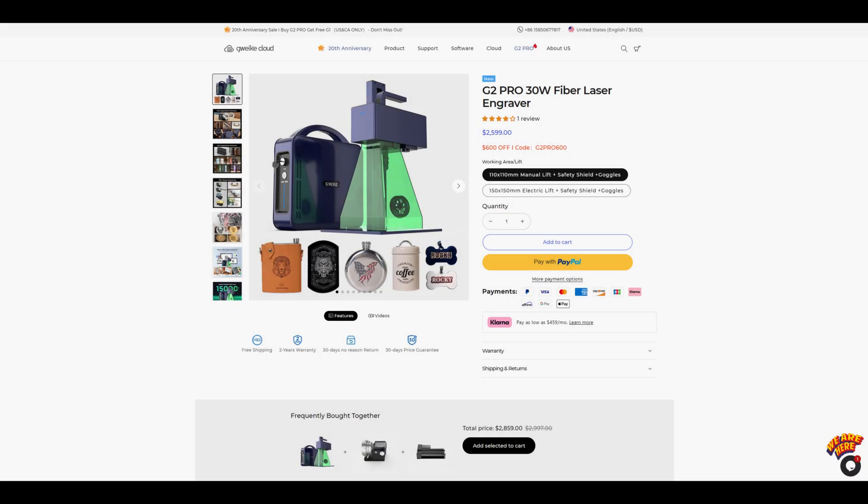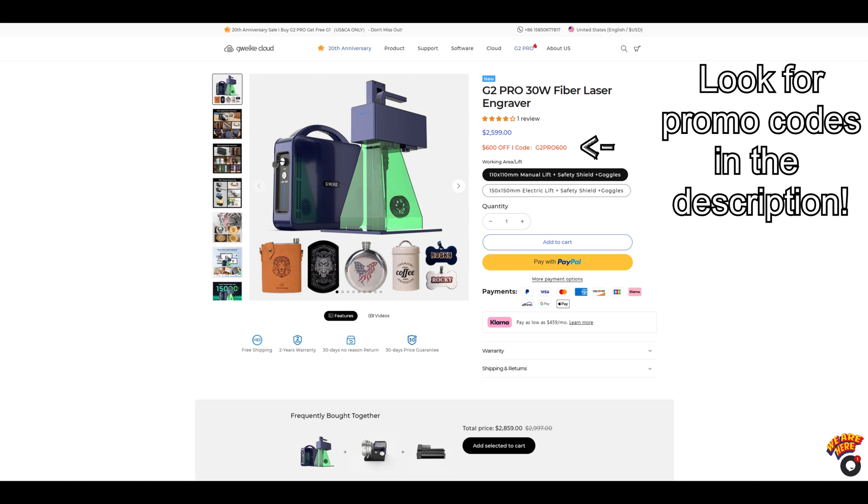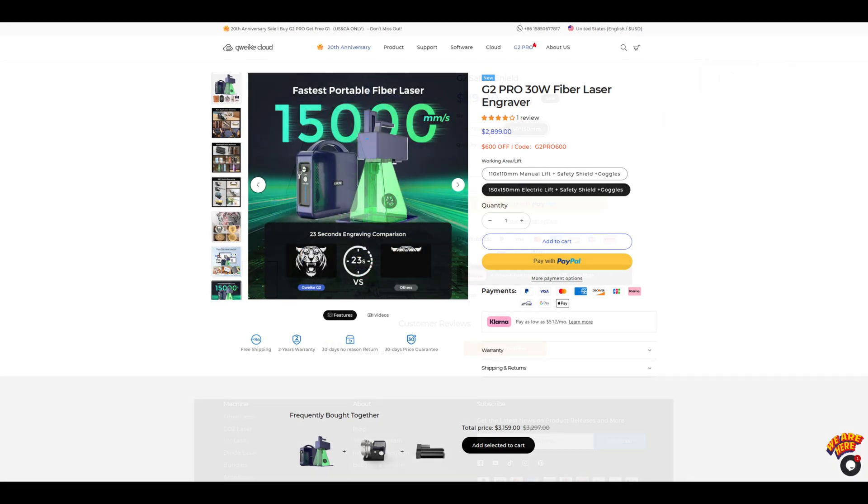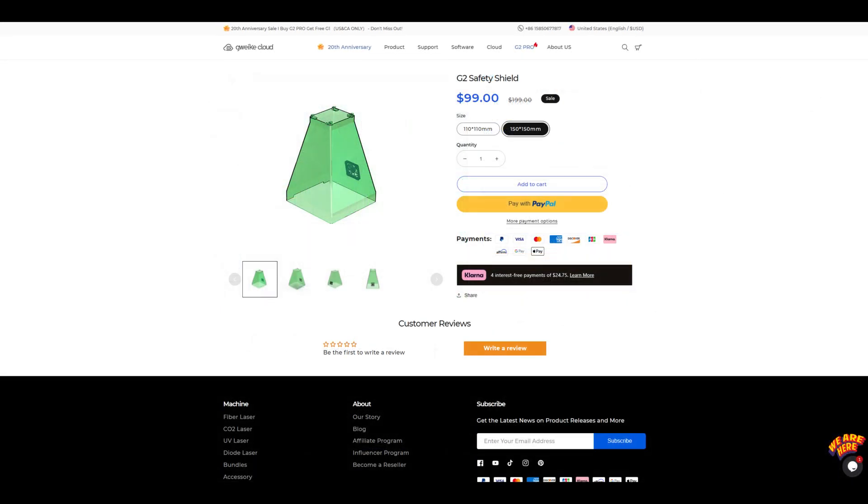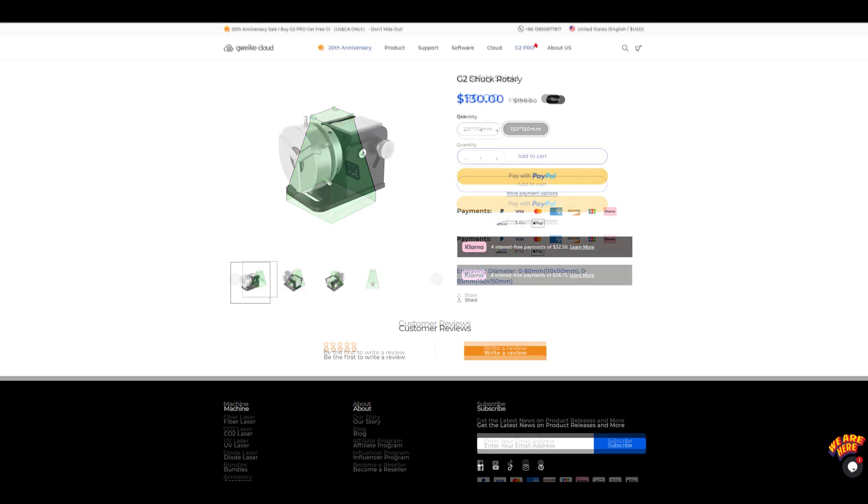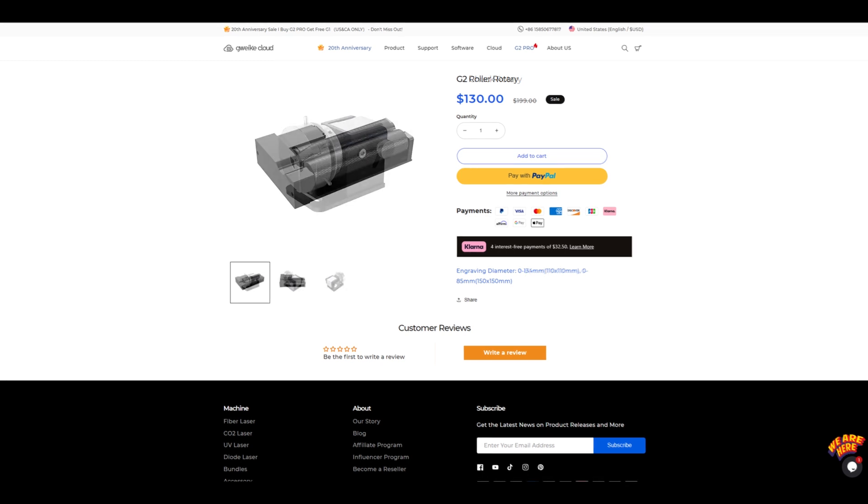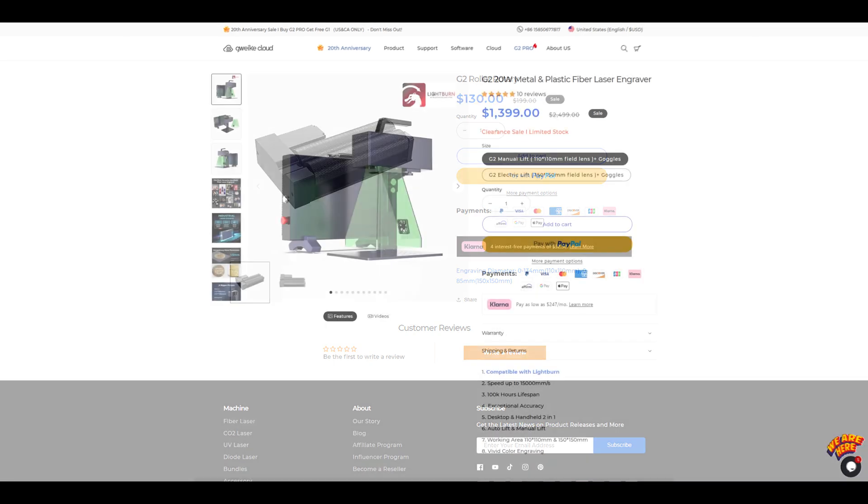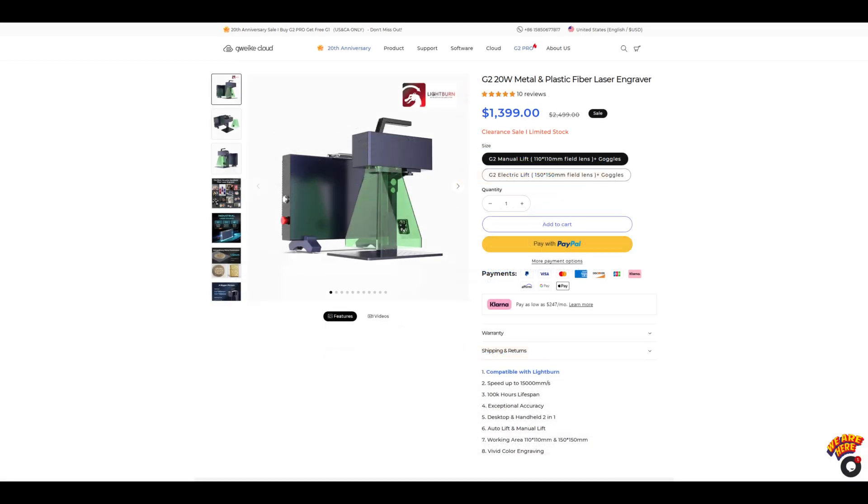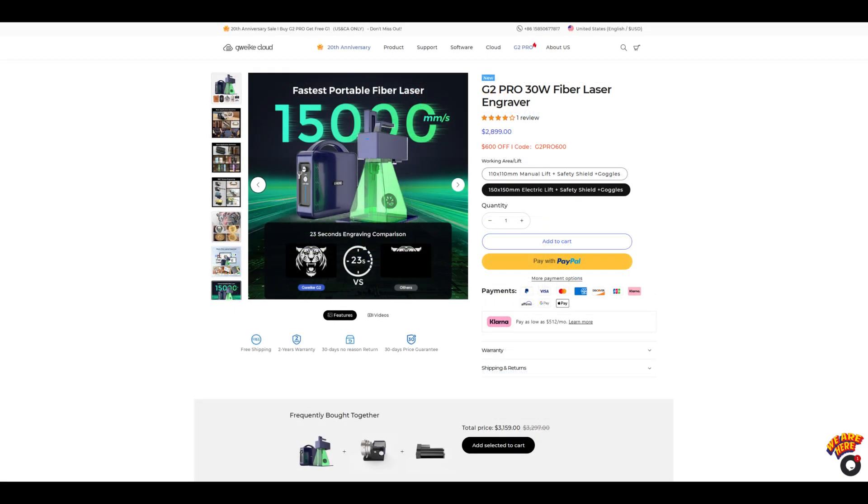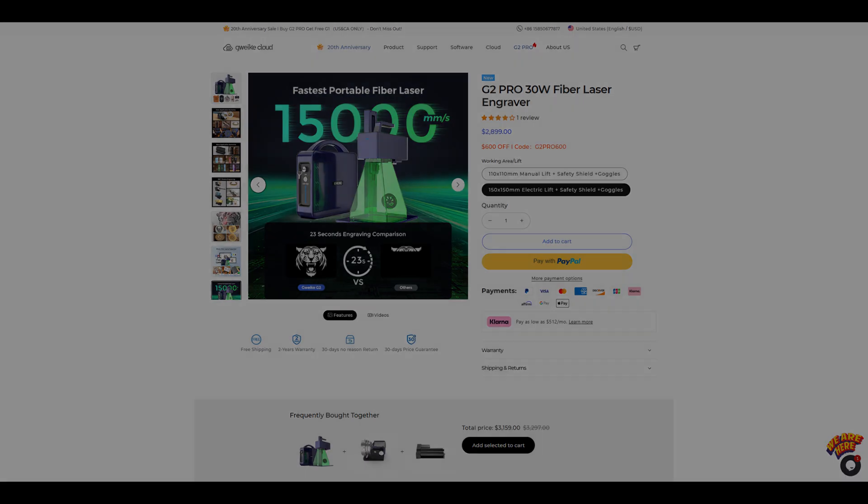The manual lift version of the G2 Pro sells for $2,599 at the time of recording. And the electric lift version with a larger work area sells for $2,899. The optional safety shield is an additional $99. And the rotary roller and chuck are $130 each. These are very competitive prices when compared to other 30 watt fiber lasers on the market. It seems that GWIC is trying to sell through their existing inventory of the original G2, so you might be able to get a good deal on the original 20 watt G2 before they sell out. However, the G2 Pro is an upgrade that makes it worth the extra cost.